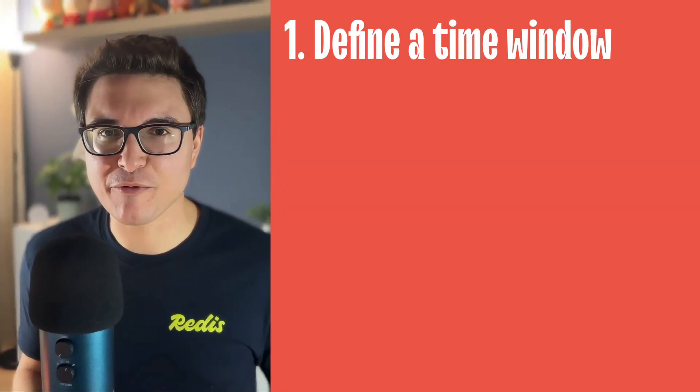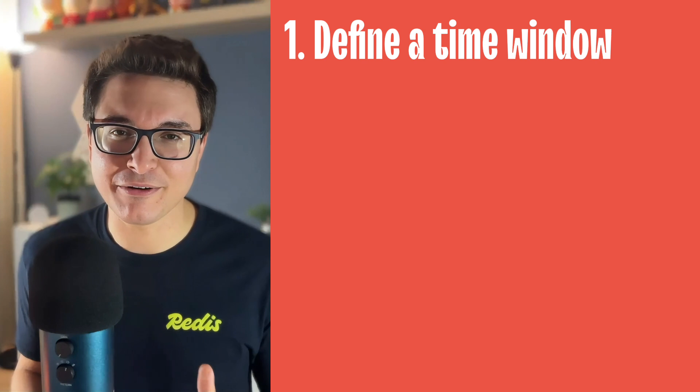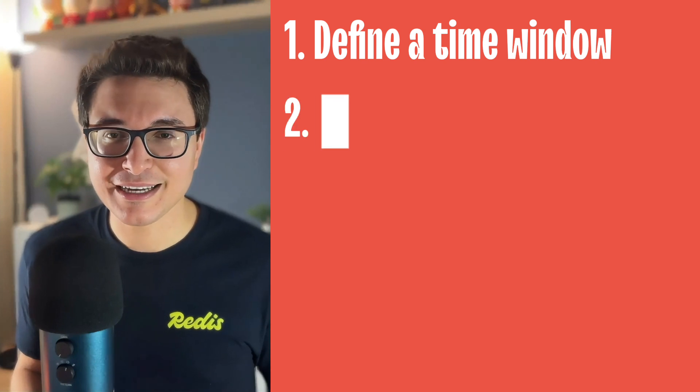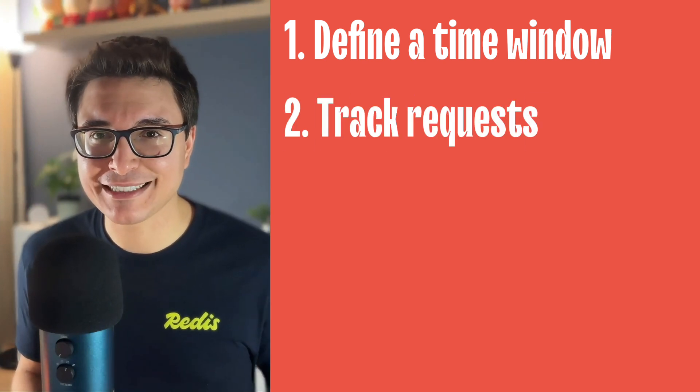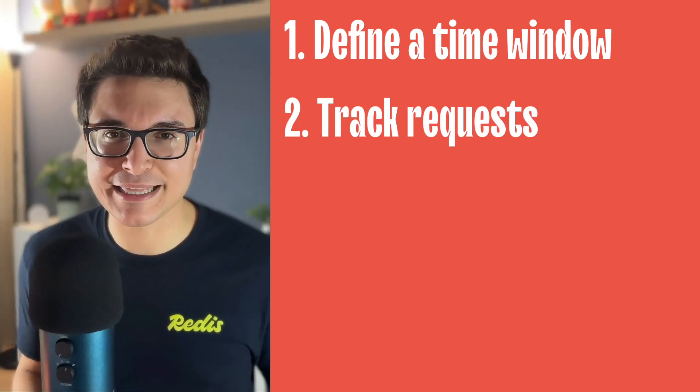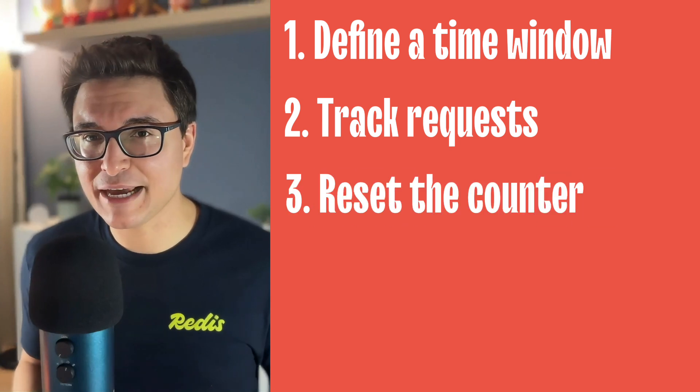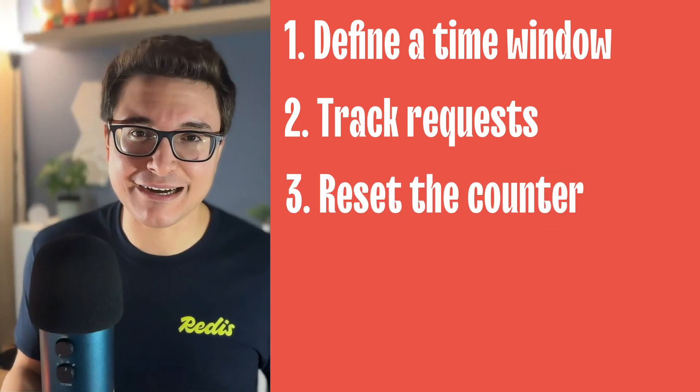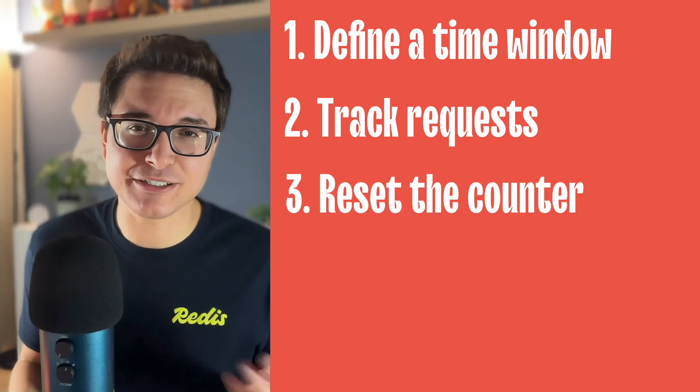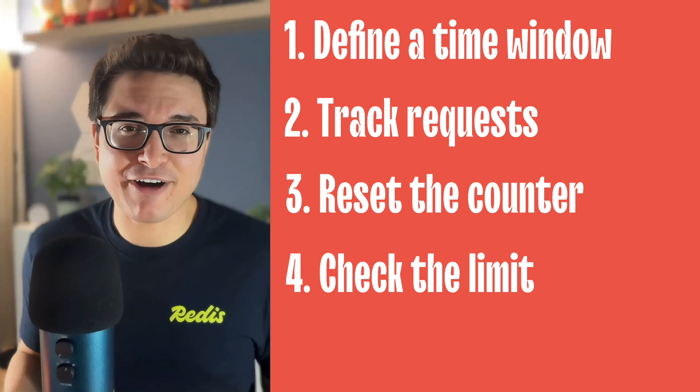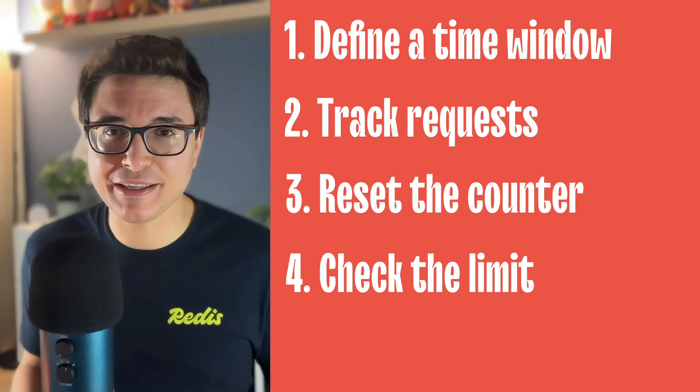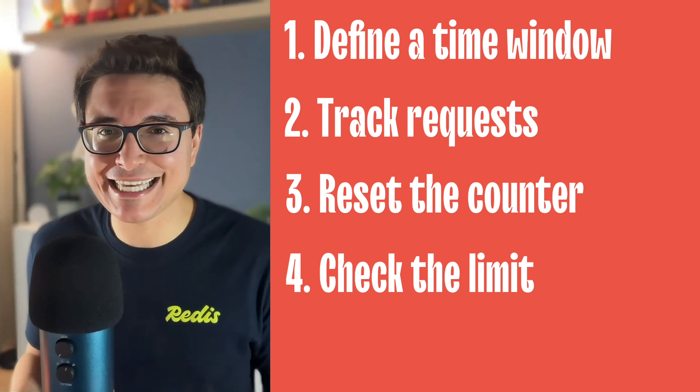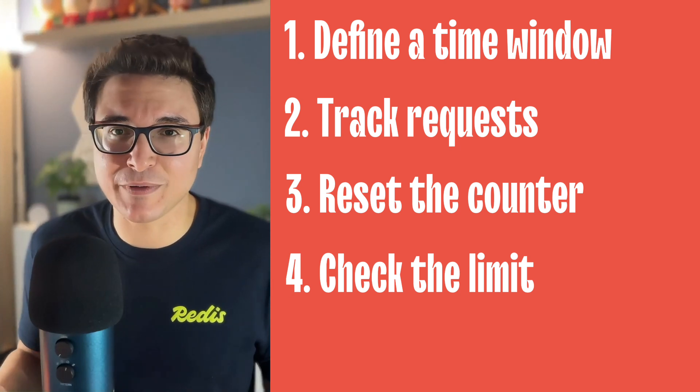Here's how the fixed window counter algorithm works in four quick steps. The first step is defining a time window—let's say one second, a minute, or an hour. The second step is tracking requests. Use a counter to track the number of requests in that interval. The third step is resetting the counter. Once the window ends, reset it to zero for the next interval. And finally, the last step is checking the limit. If requests exceed the limit, block the client until the next window starts.